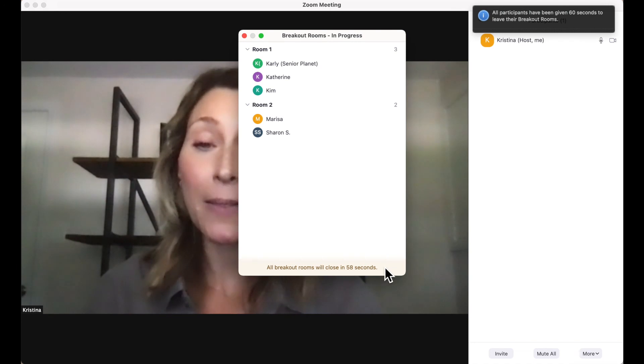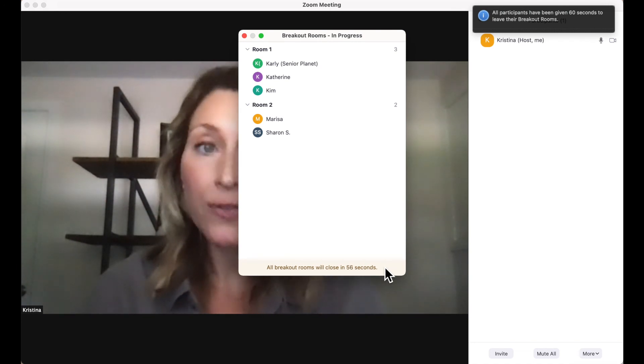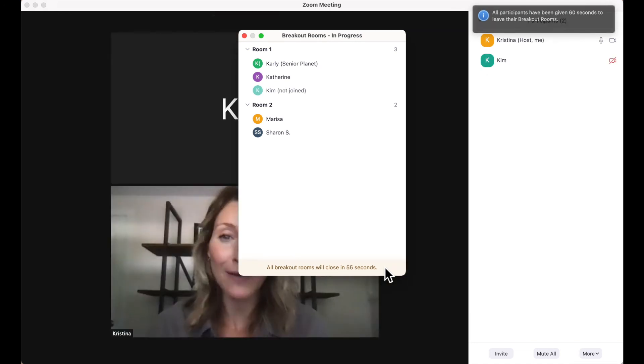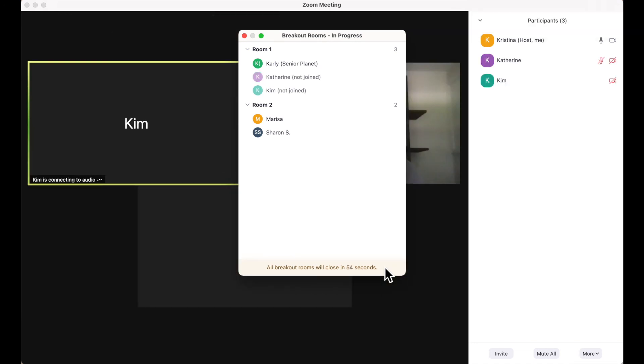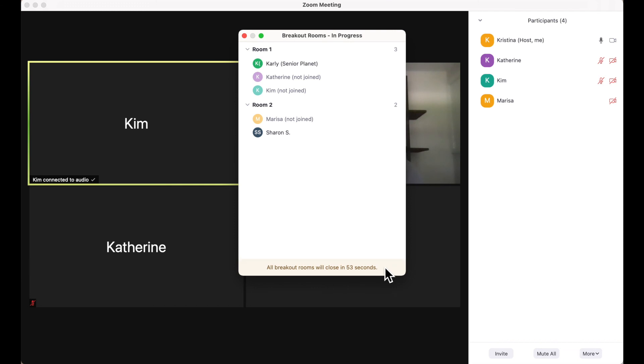You'll see at the bottom of that box, a notification appears that reminds me about that 60-second window. When I close the rooms, my participants will receive a notification on their screen and then they will be invited to enter back into the main room.